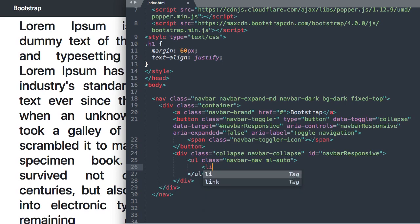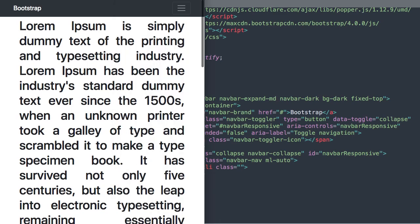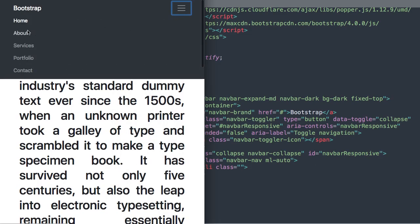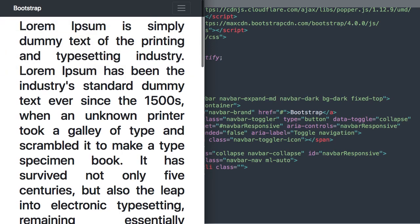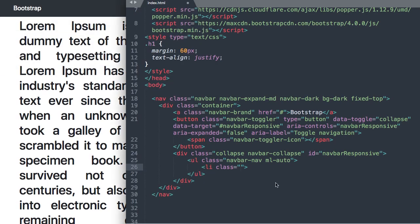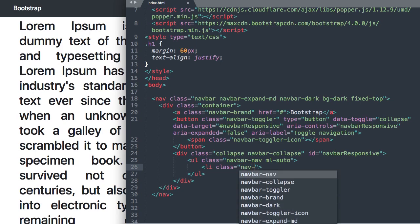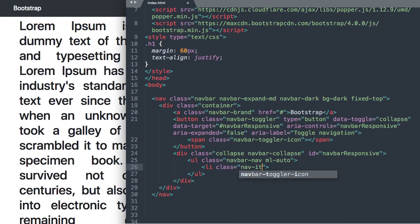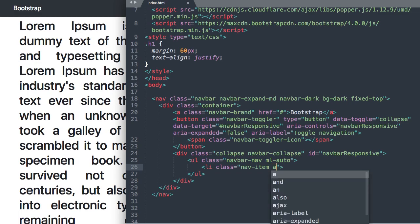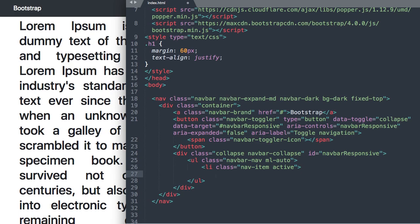So we'll say nav-item for our li class here and we're going to do our home link first. So you always want your first list item for Bootstrap whether it be an image slider or a navigation to be active, have the active class. So nav-item active and then we can close off our list item and inside of it we'll have our link.